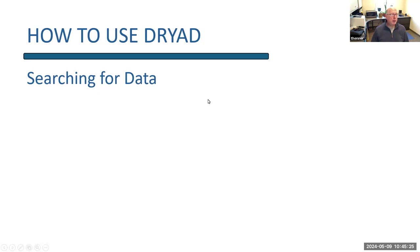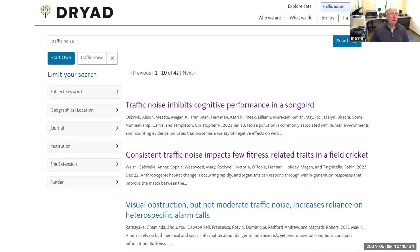There are two sides to Dryad: one is searching, finding, and downloading data, and the other is uploading data. Looking first at how to search — it's not hard, especially for librarians and people used to searching databases. You can search for something like 'traffic noise' and it gives you a list of 42 hits that deal with that topic.